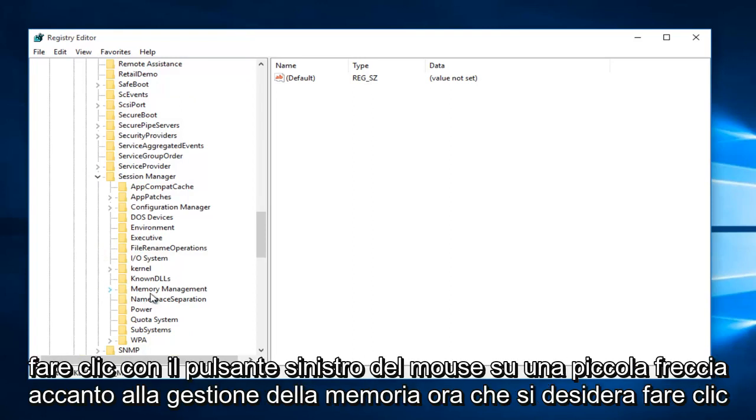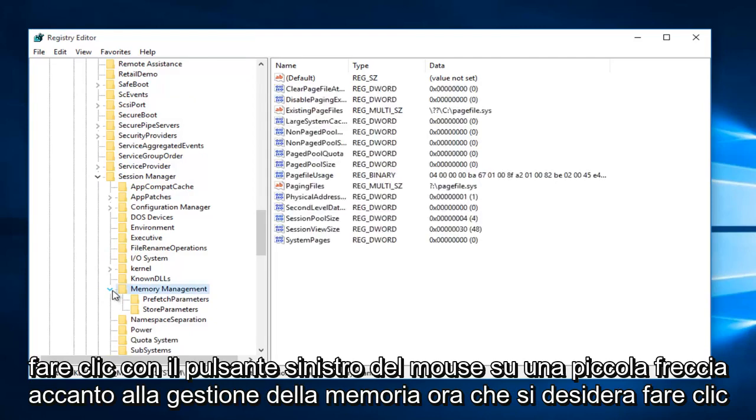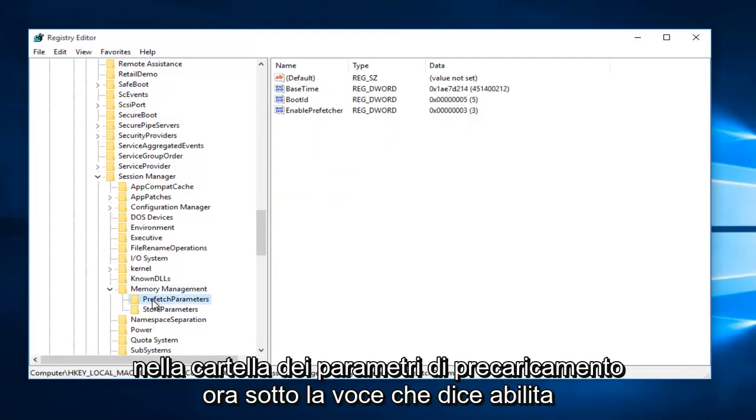Now you want to left-click on the little arrow next to Memory Management. Now you want to click on the Prefetch Parameters folder.